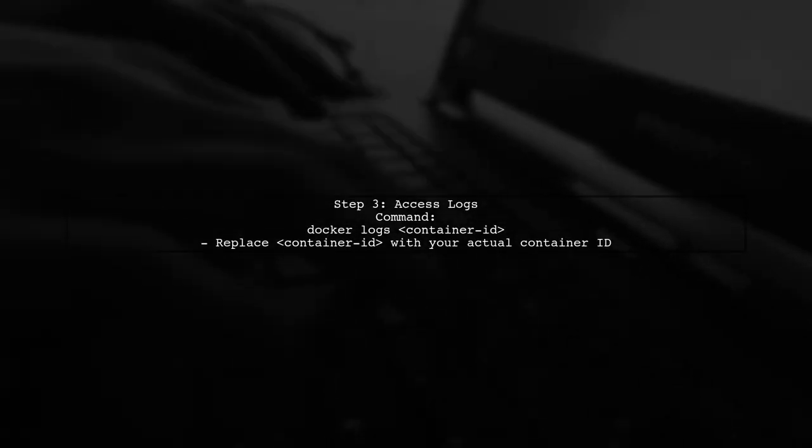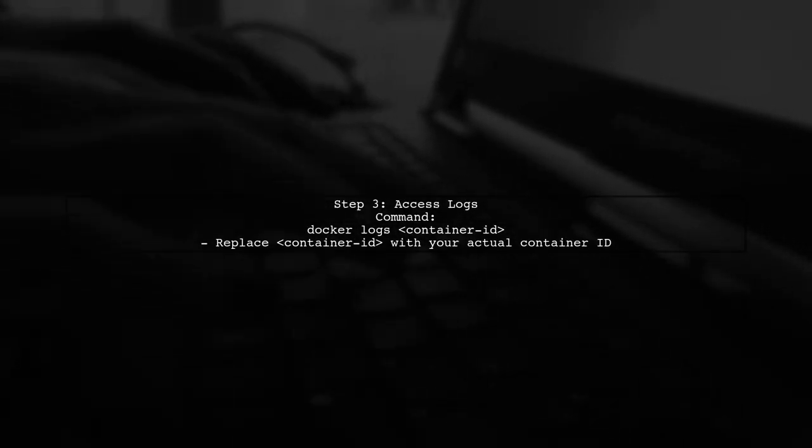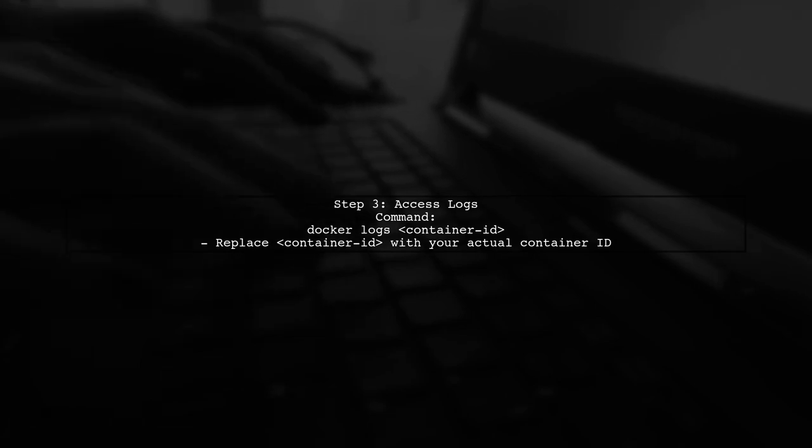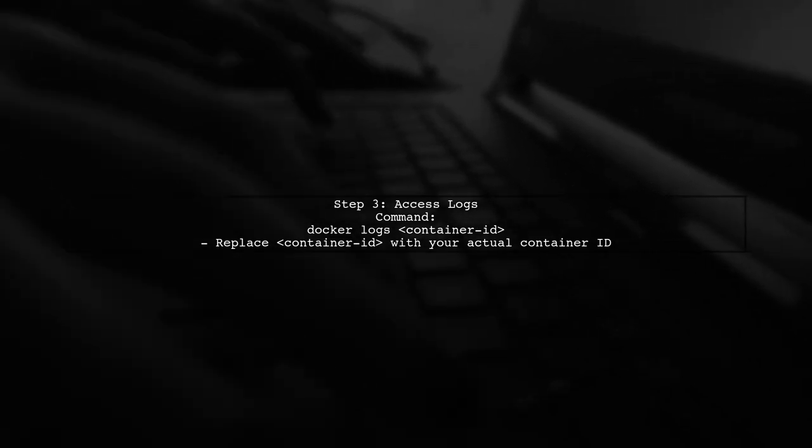Once the container is running, you can find the token in the logs. To view the logs, use the following command in your terminal.